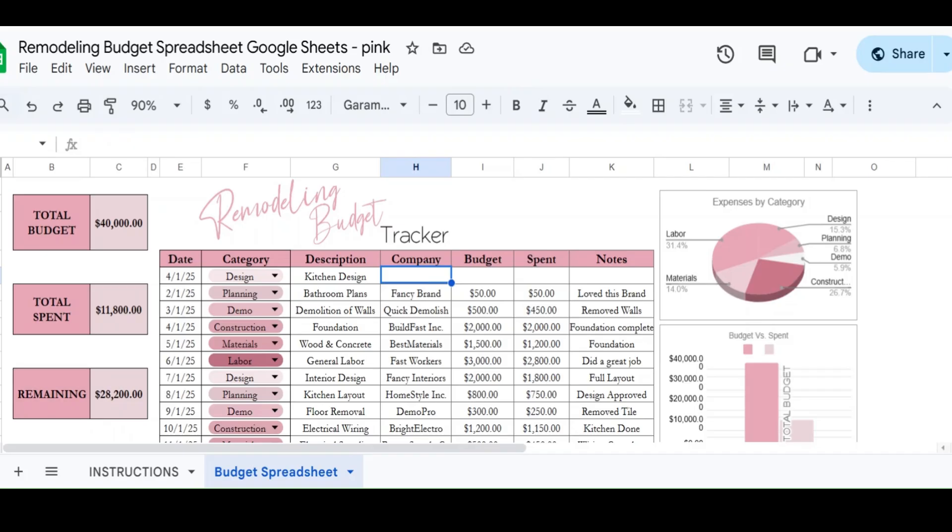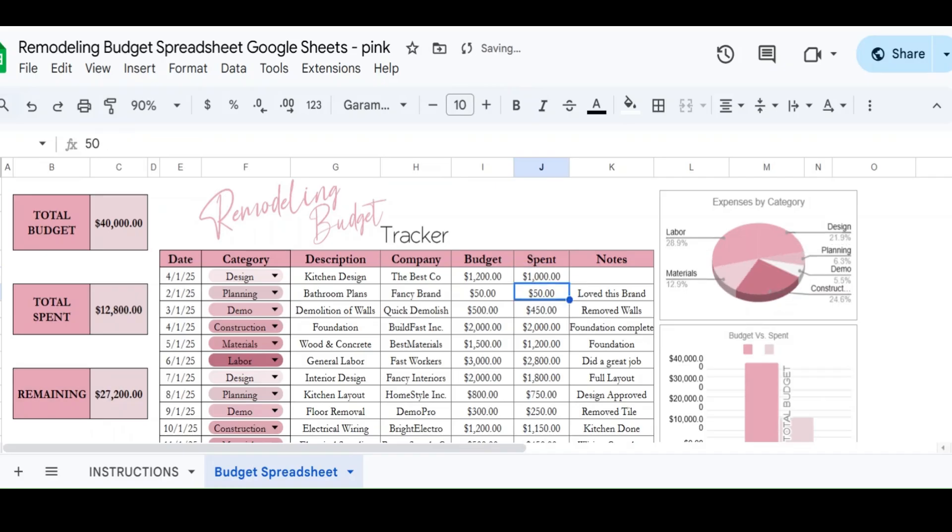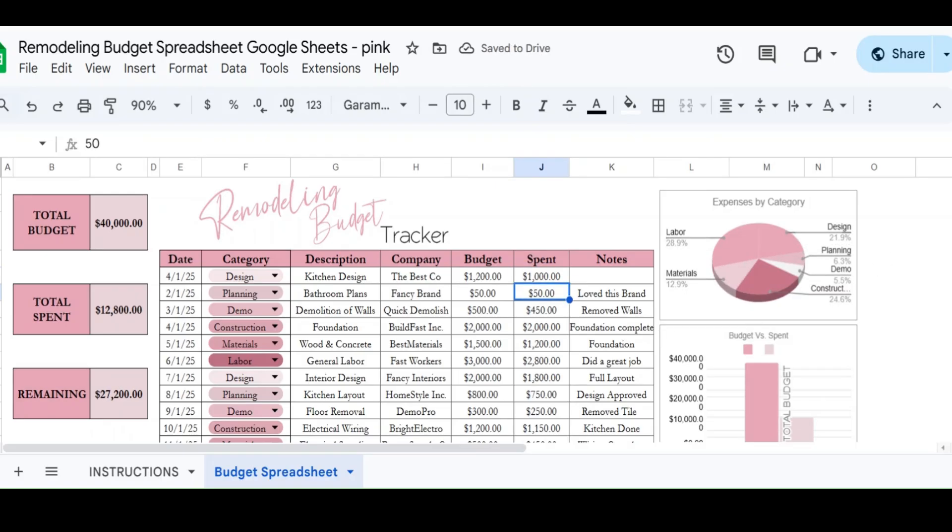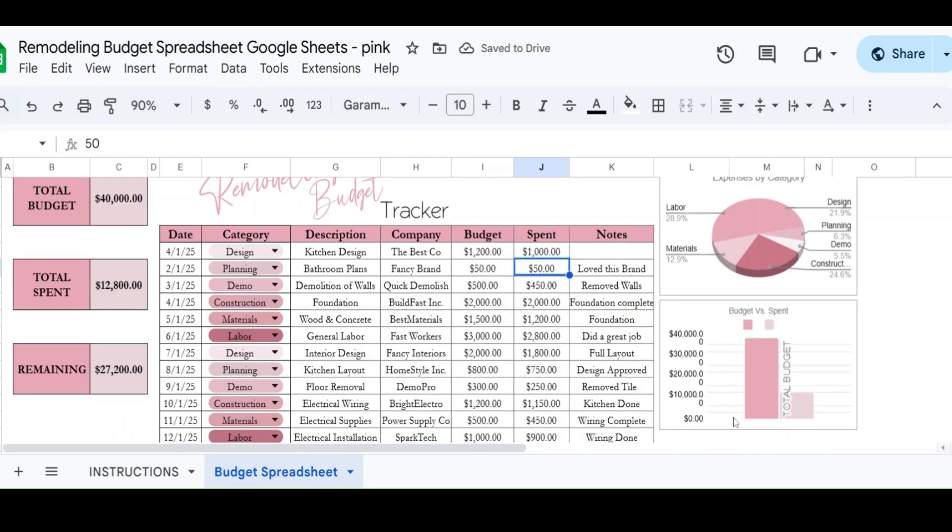So company, let's just say it's the designer. And then budget, so say you had a budget for say $1,200 for the budget. And then you actually only spent $1,000. And then what's going to happen is when you put in how much you spend, it's going to show you there's your budget and then there's how much you've spent.